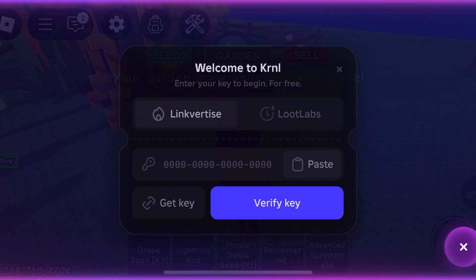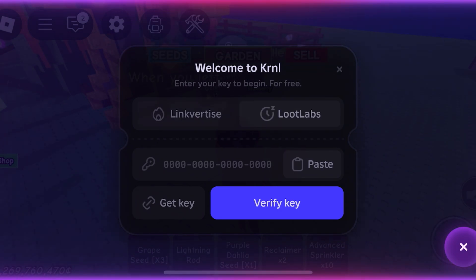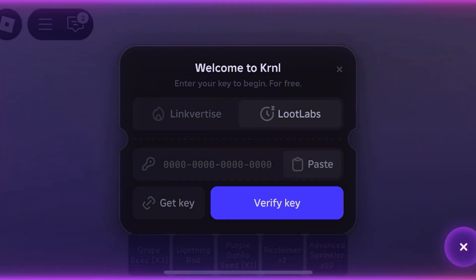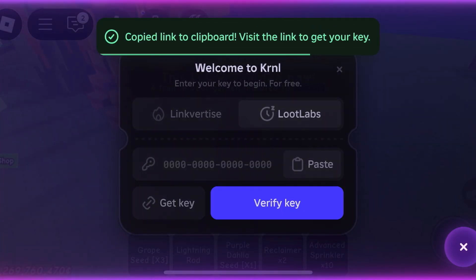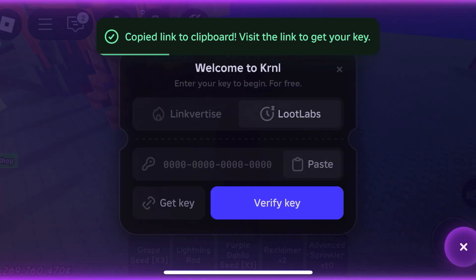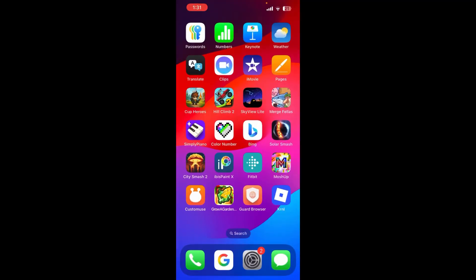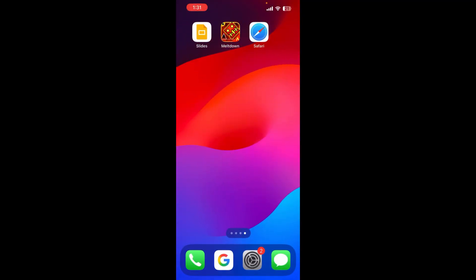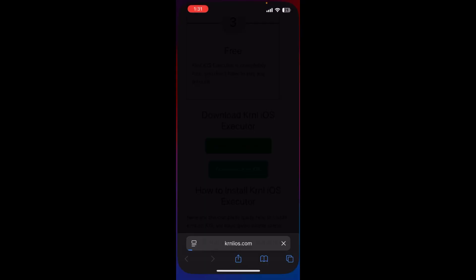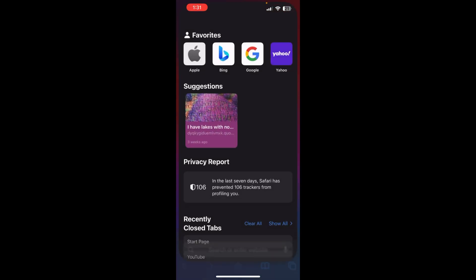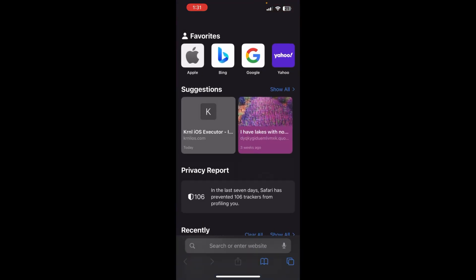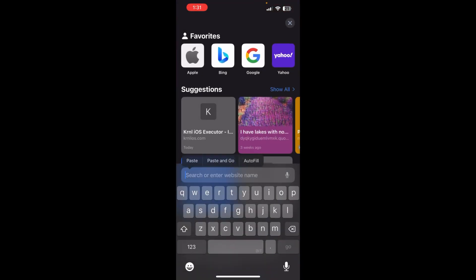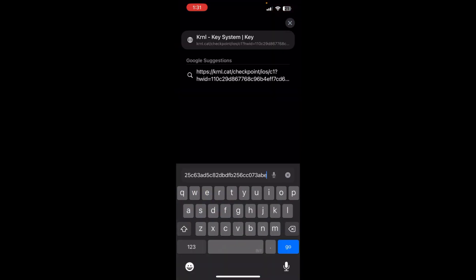You can either use Link Vertise, which I don't really recommend, use Loot Labs. Click Loot Labs, then get key. Do that, once you do that, you're going to want to scroll up and then go to your browser again, and then just paste in that link.